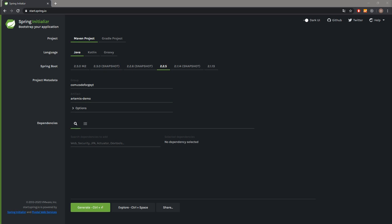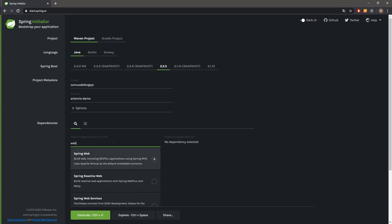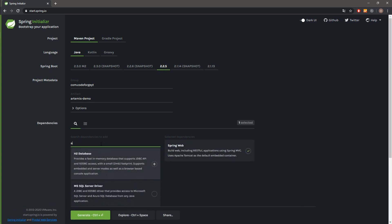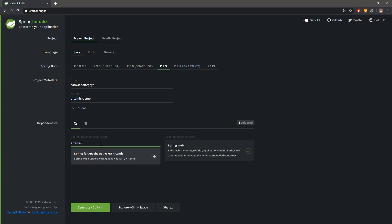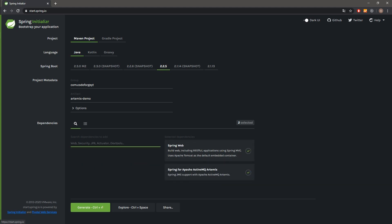We will need two extra dependencies to achieve our goal. The first one will be Spring Boot Web for triggering our messages, and the second one will be Artemis for the communication - we type Artemis and select that package. Then I'll download the project, open it in my IDE, and we can start coding.